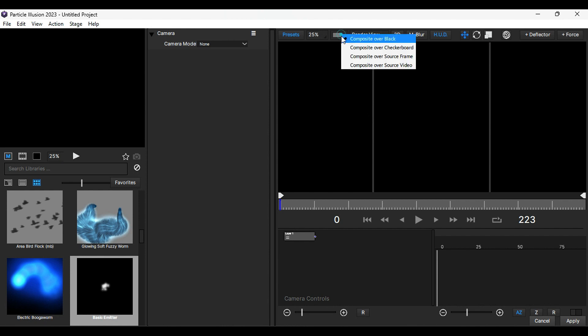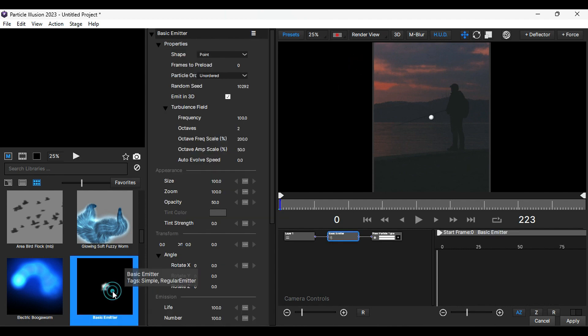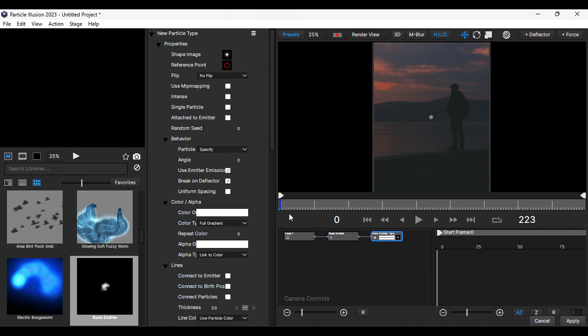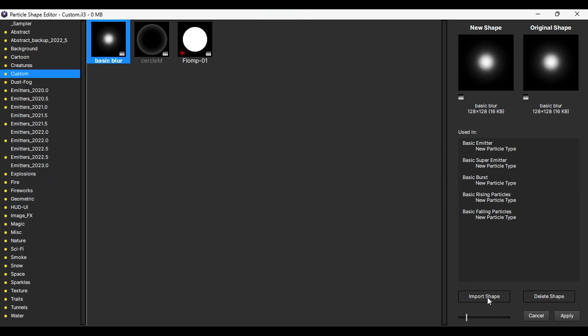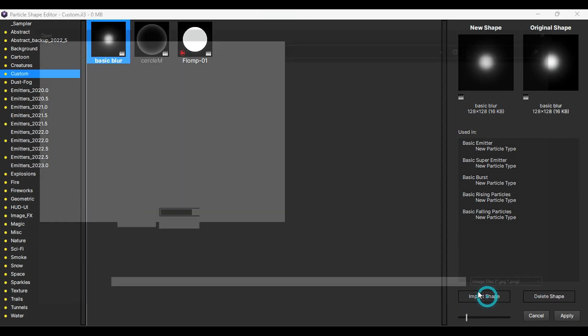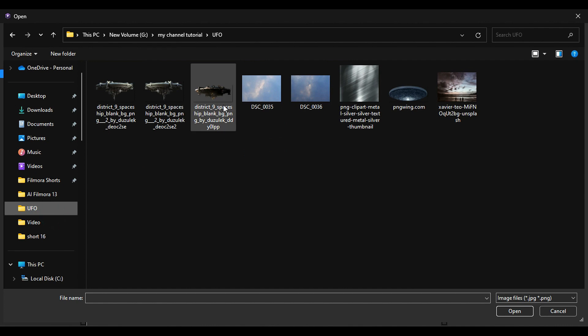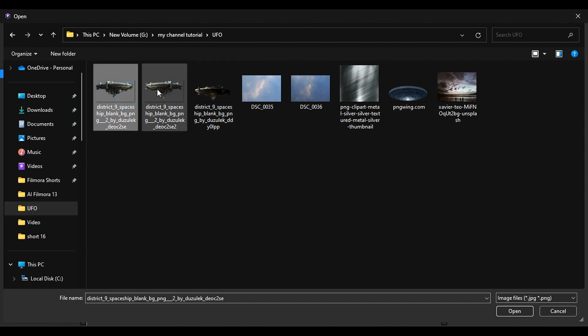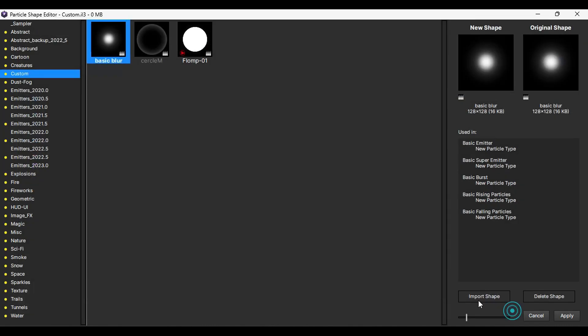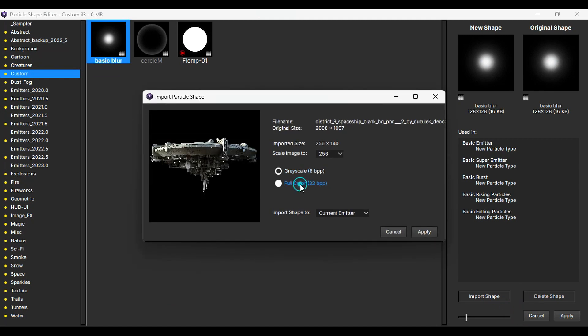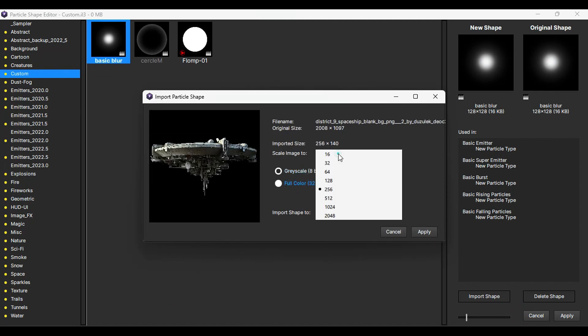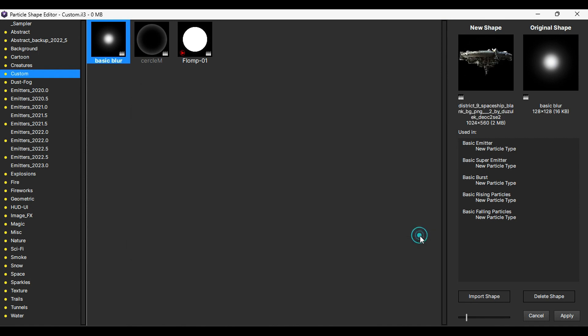If you don't see your footage here, then click here and select Composite Over Source Video. Then apply Basic Emitter, select Particle Node, click on Shape Image, then click on Import Shape, then select your UFO PNG or any image which you want to use.